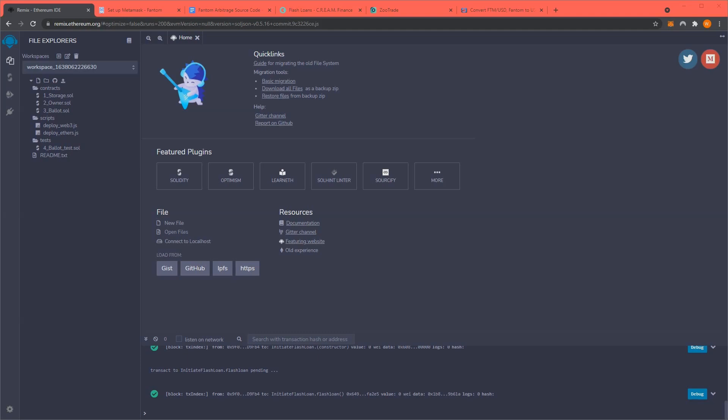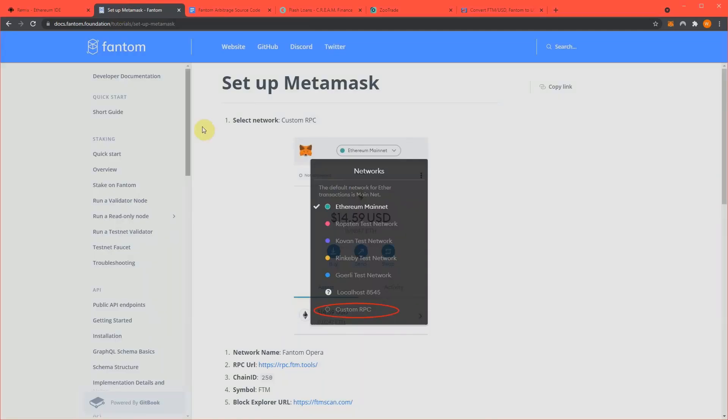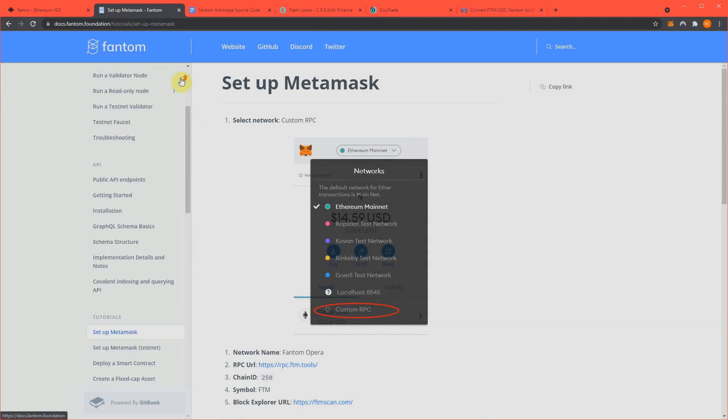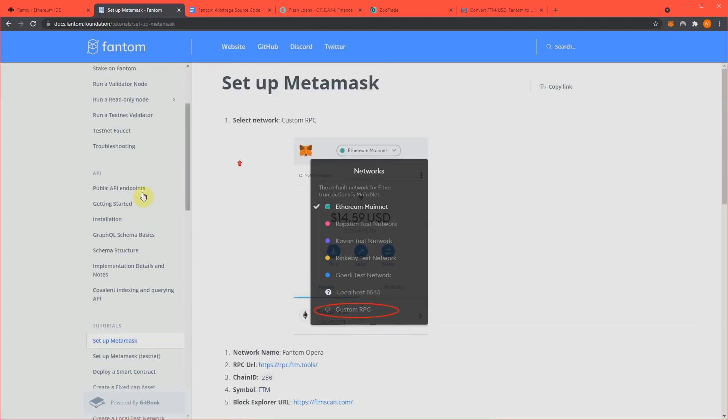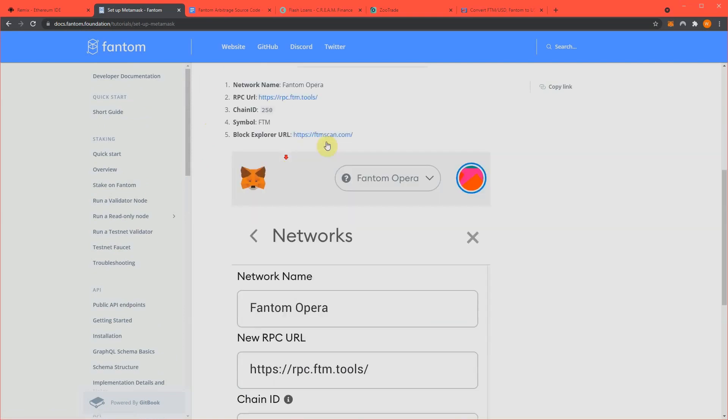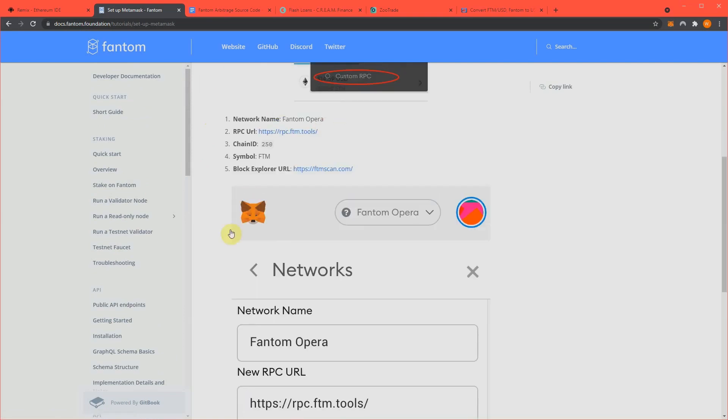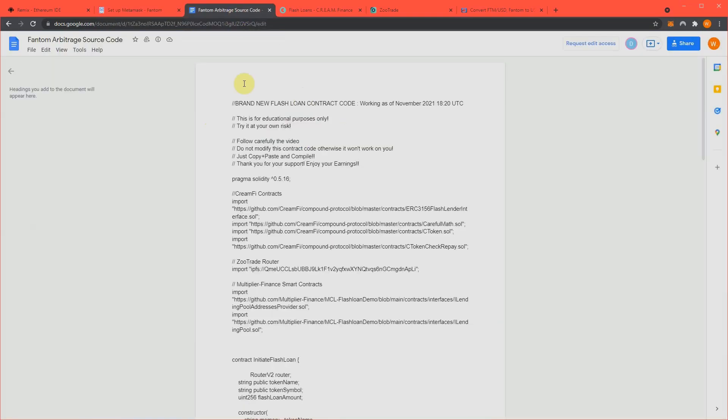All these links will be in the video description and I'm trying to make it as easy as I can for you to follow along. First of all, what you need to do is set up your MetaMask to work on the Phantom Opera Network and like I said, links will be in the video description. Super simple stuff though, basically this stuff right here and my source code will also be in the video description.